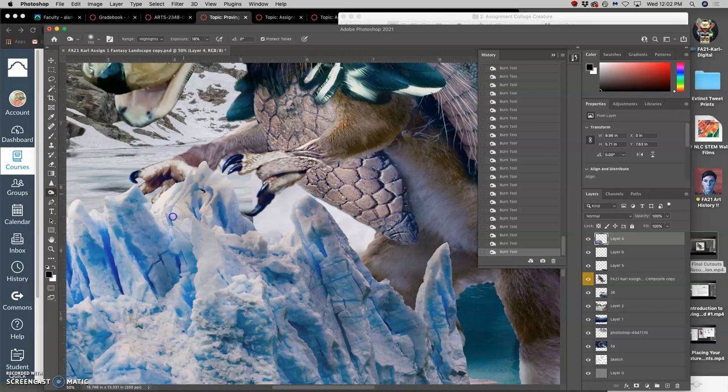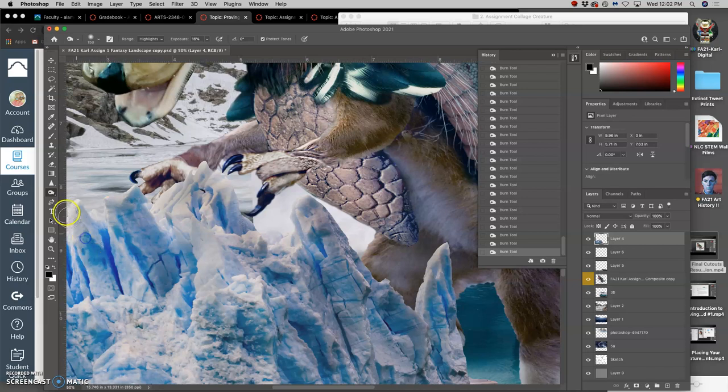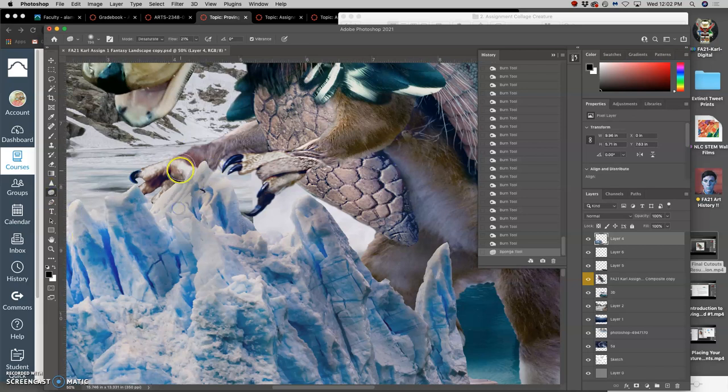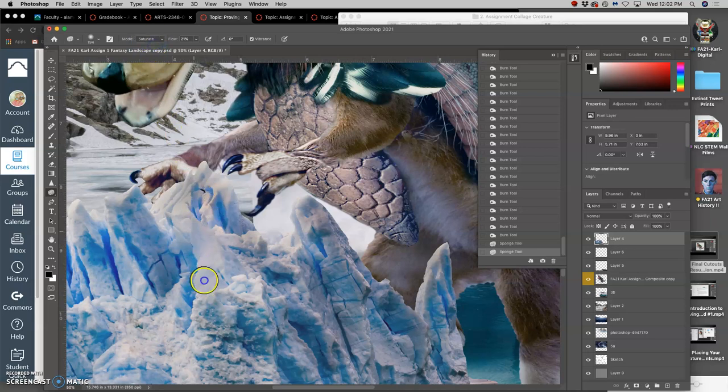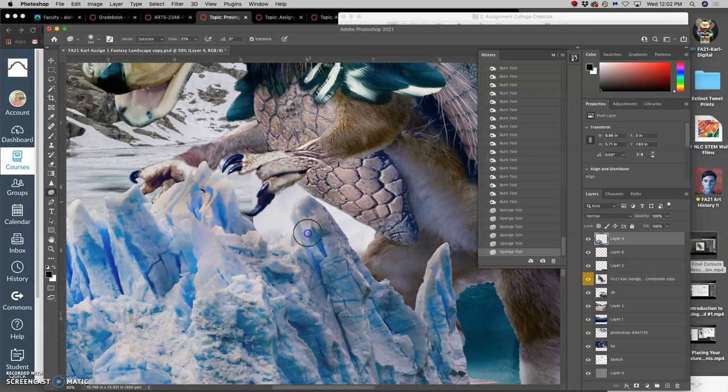And so if I want to put saturation back into it, then I have to go to the sponge tool. So these are all the direct tools. And I want to saturate back into those highlights. And then it will make it that kind of nice light blue.